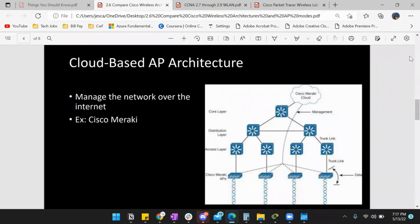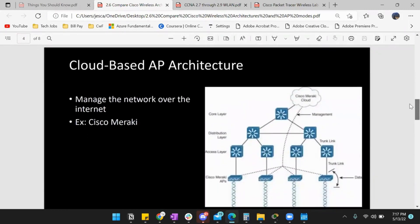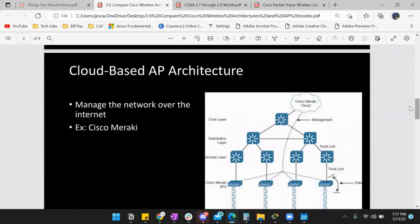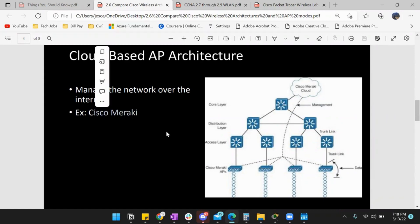We have a cloud-managed access point that we manage via some type of interface. For example, we have Cisco Meraki. You can actually be a Wi-Fi engineer and go deep into cloud-based architecture and wireless architectures. Even with the CCNA exam, you can become a Cisco Meraki engineer — that's more detail in chapter 27 of the book.